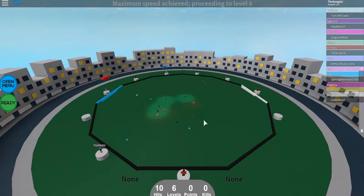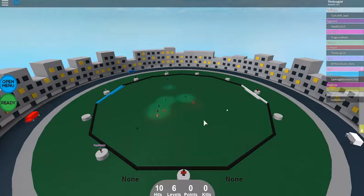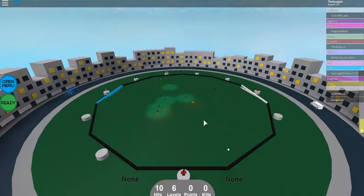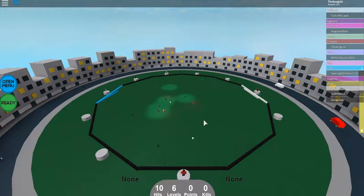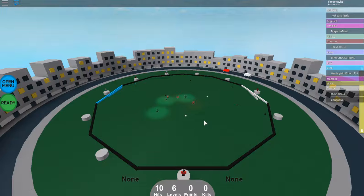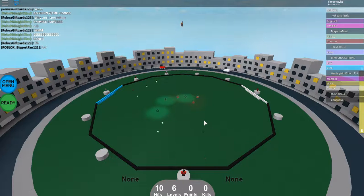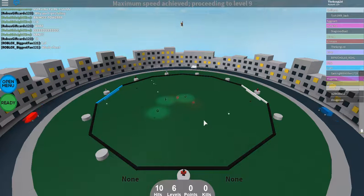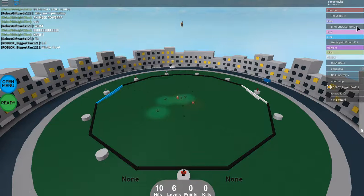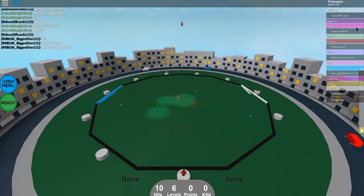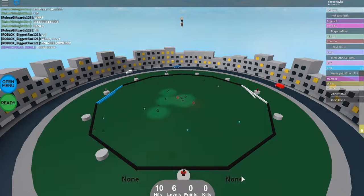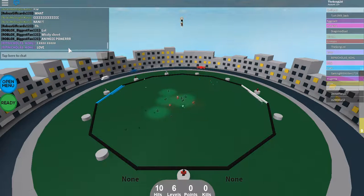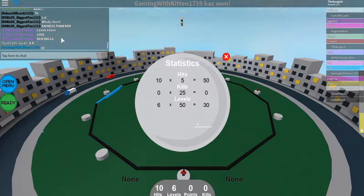I think the white dude might be AFK, so I think the cyan might win. Yeah, I think the cyan might win. I don't know, I don't know. I think the cyan might win, oh okay.